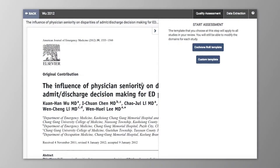When you first open a quality assessment form on an included study, you'll be asked to choose either the Cochrane Risk of Bias template or a custom template. It doesn't really matter which you choose, as you can edit the domains at any time. But those domains that you set up on this form will apply to all newly opened forms. Here I'm going to choose a custom template.